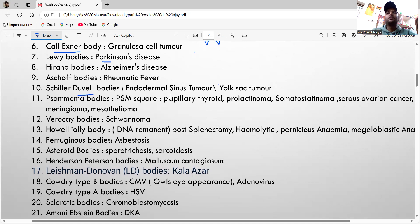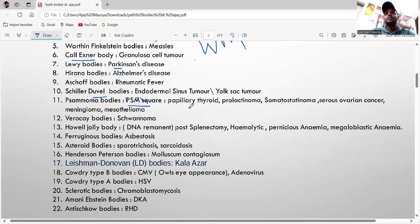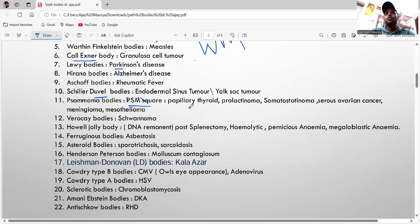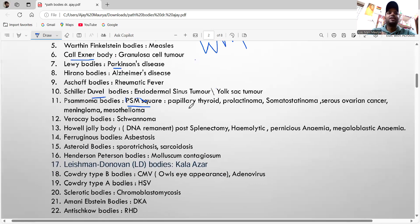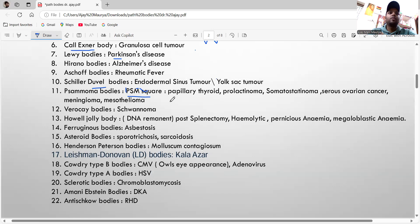There is a PSM square mnemonic: Psammoma bodies are seen in papillary thyroid carcinoma, prolactinoma, somatostatinoma, serous ovarian cancer, meningioma, and mesothelioma.